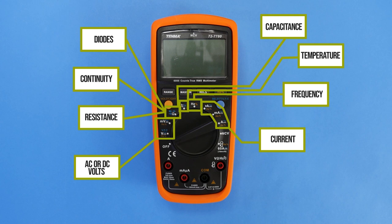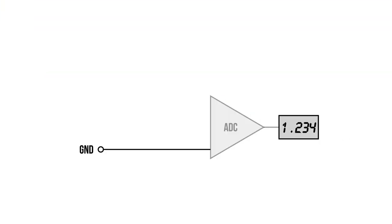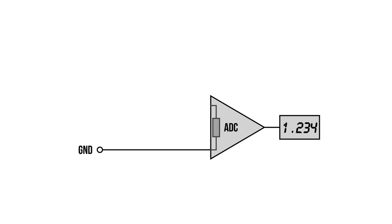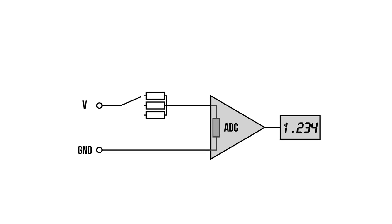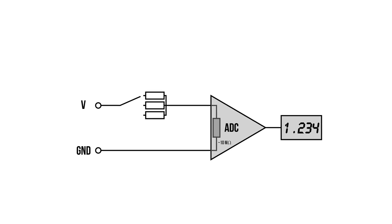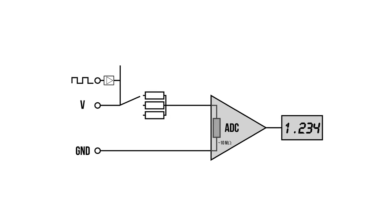DMMs can only measure voltage. So then, where do these other measurements come from? At the core is an analog-to-digital converter which is measuring a precision voltage divider. Changing the multimeter's range changes this divider. But the total impedance is usually around 10 mega-ohms.